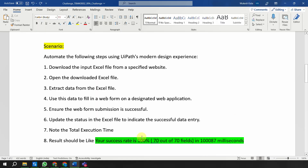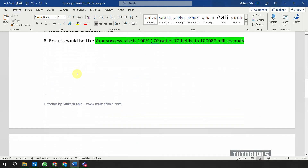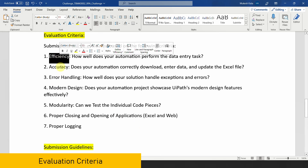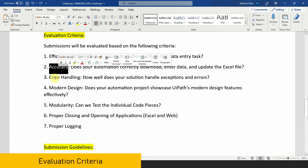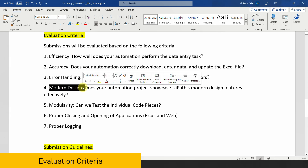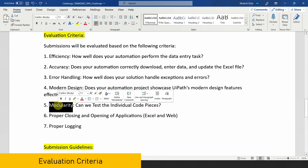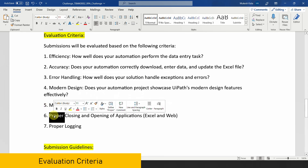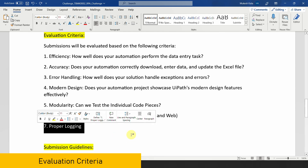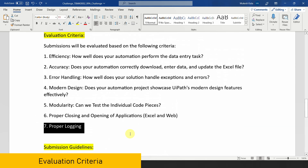Going back to the document, the evaluation criteria are: efficiency - how efficient is your program; accuracy - have you done the exception handling; modern design experiences - you should use them; modularity - how properly you have modularized the code; and are you properly closing and opening the application with proper logging.